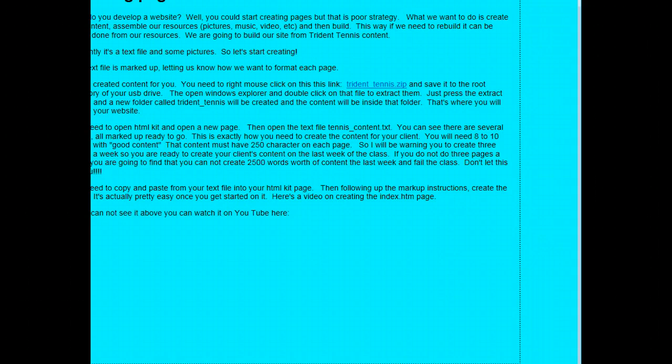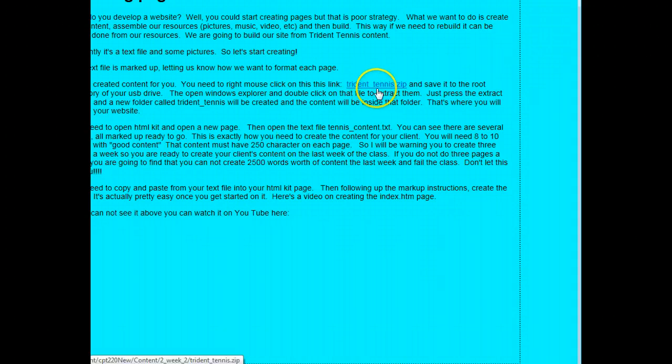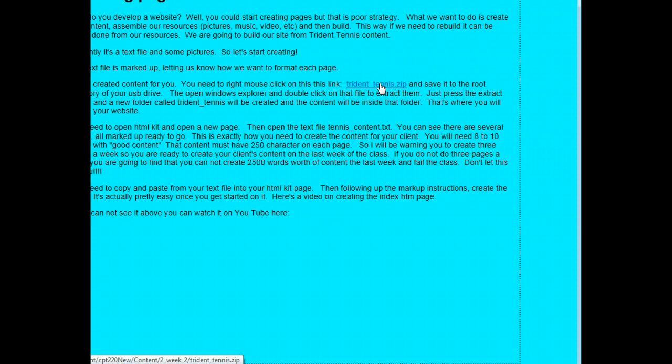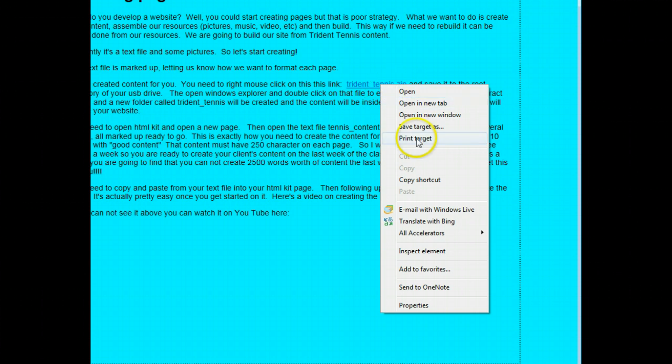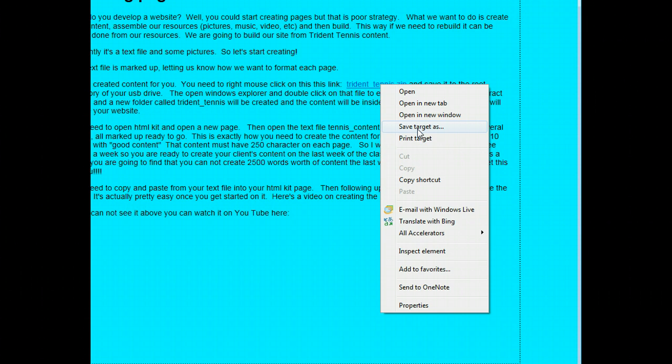We're going to create our first page in the Trident Tennis Center. So the first thing we have to do is go to the internet and download our zip file. I'm going to right mouse click on this and say save target as. If I'm using Chrome, it will say save file as, or Firefox. I'm doing save target because I'm using Internet Explorer here.